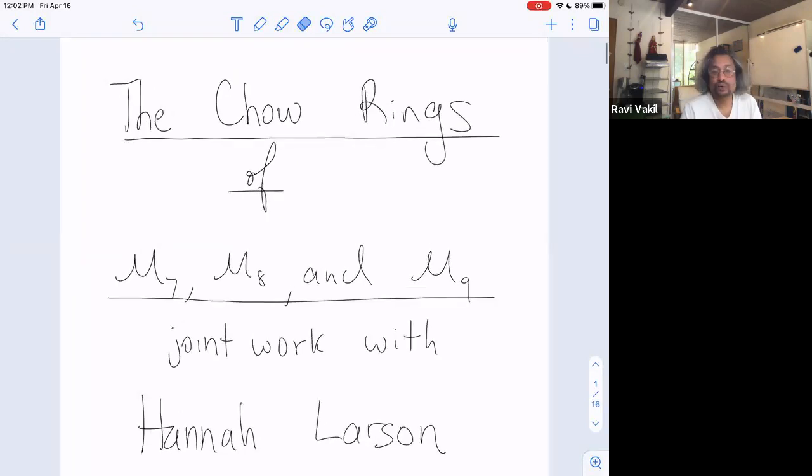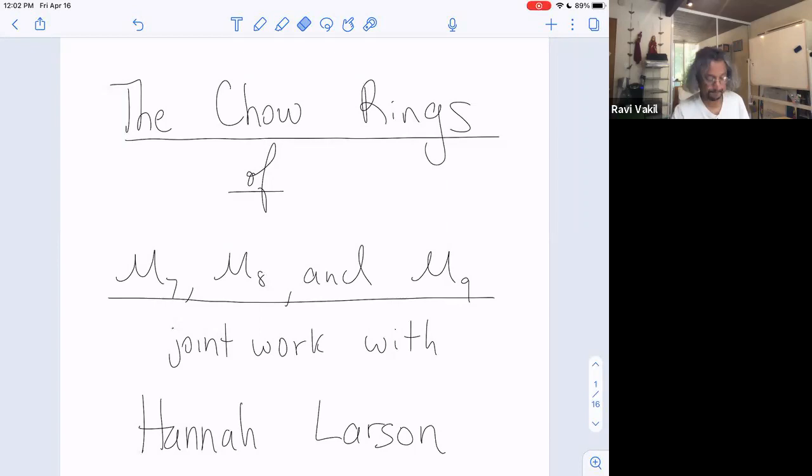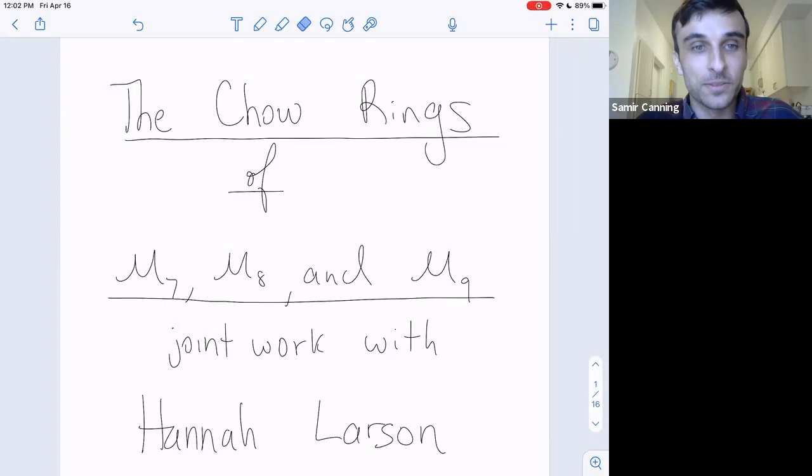We're happy to have Sam Canning from UC San Diego speaking. He's going to tell us about the Chow rings of M7, M8, and M9. Thanks for the introduction and for inviting me. I'm talking about M7, M8, and M9, and this is all joint work with Hannah Larson, who's probably familiar to this crowd.